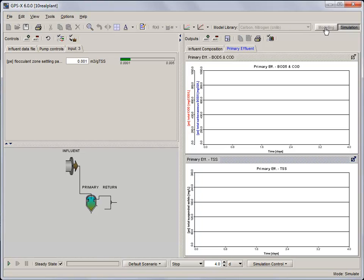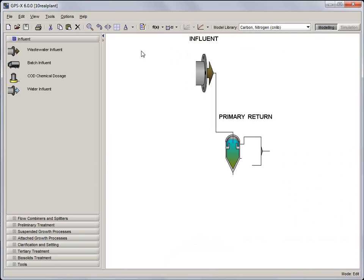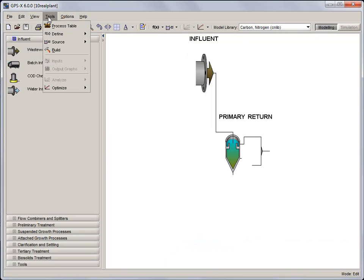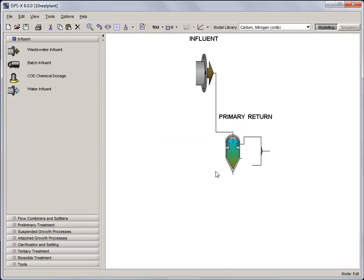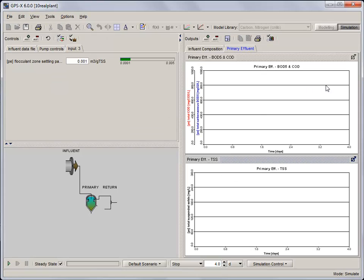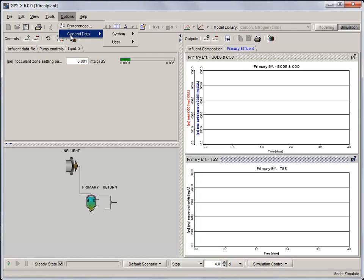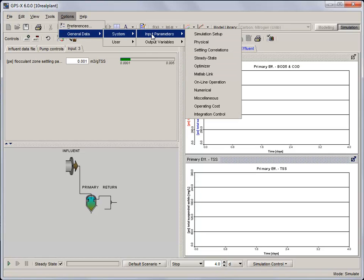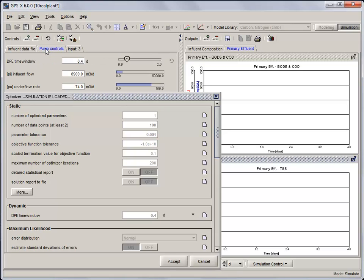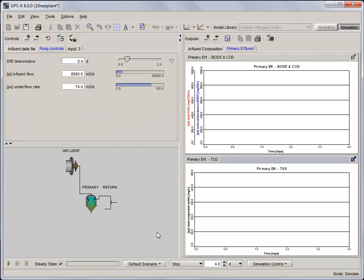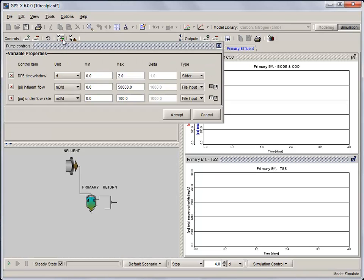Click on Modeling, Tools, Build to recompile the simulation. Place the DPE Time window, found under Options, General Data, System, Input Parameters, Optimizer, on the Pump Controls Input Control tab. In the Input Control Properties, set the DPE Time window minimum to 0, maximum to 4 and Control Type to Slider.